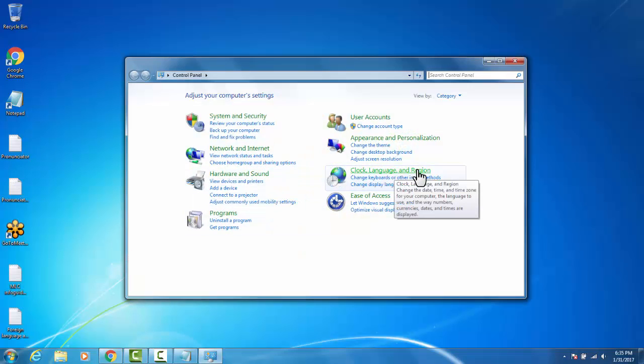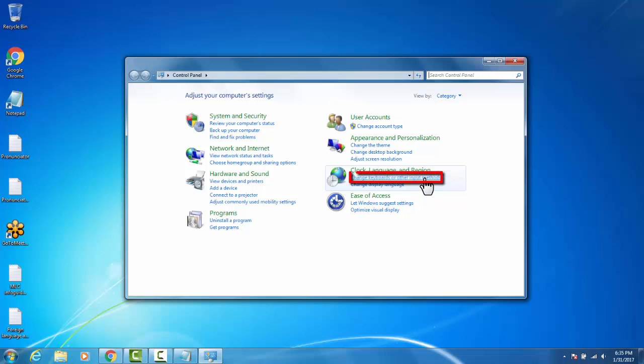Under Clock, Language, and Region, go to Change Keyboards or Other Input Methods.